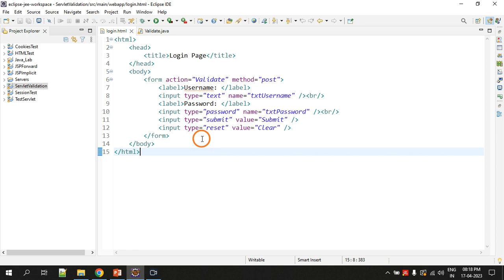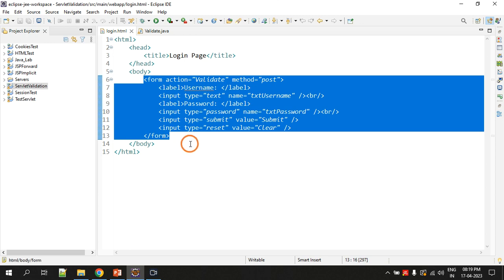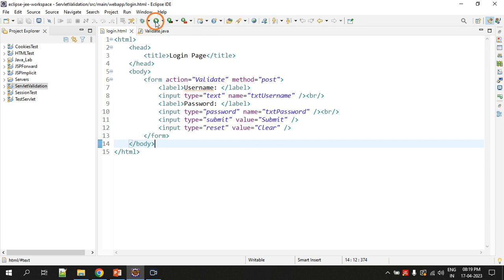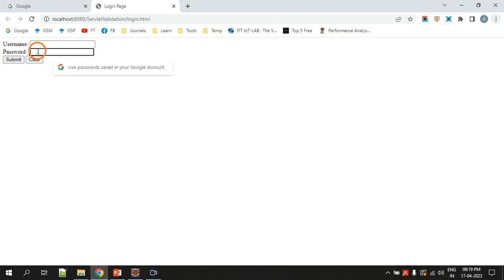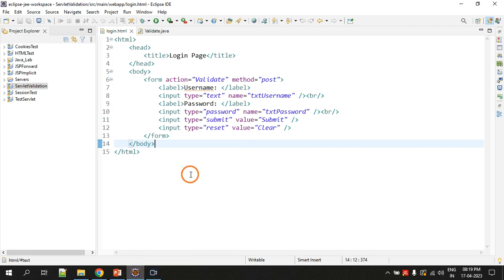The entire code will be provided in the description of the video. Inside this HTML file we have written form tags. Let me run the project to show you — this is the HTML form which contains a text field, a password field, and two buttons: one is submit and another is clear.